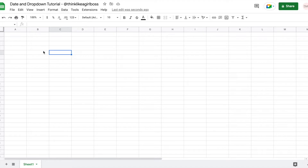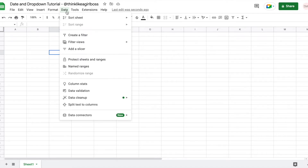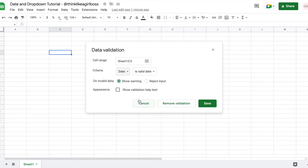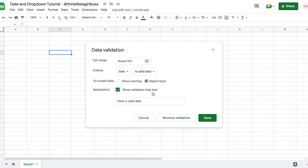What you're going to do is select a cell — any cell — and then click on Data, then Data Validation, and this menu is going to appear. You're going to select 'Date' from the drop down, leave 'is valid date' selected, and then I like to reject the input in case it's not a valid date, but you can also only show a warning. I'm going to reject the input and then show validation help text.